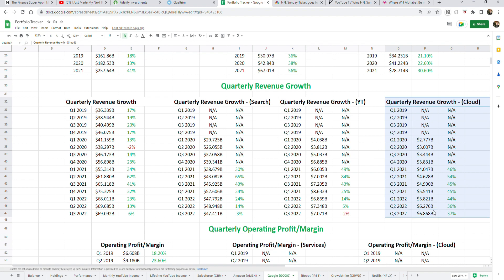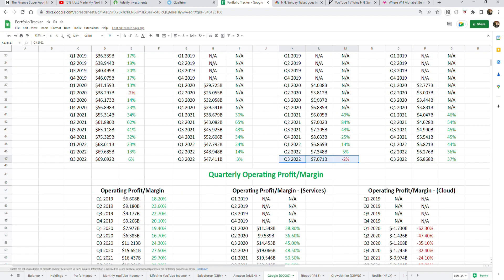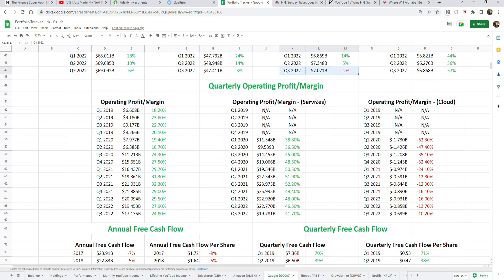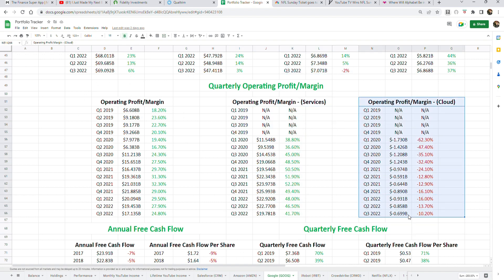But many investors looking at their search business slowing down massively, only growing 3%, and YouTube actually shrinking 2% in the most recent quarter, are wondering if the growth is going to continue. Furthermore, profitability and margins—both in the services category and the cloud category—have been going down in 2022.